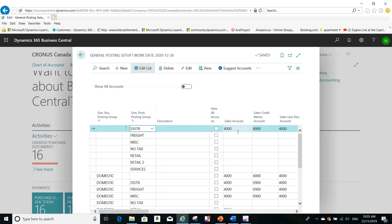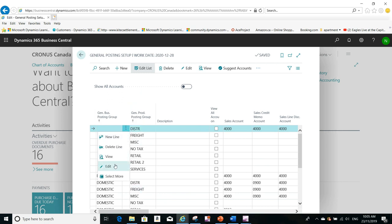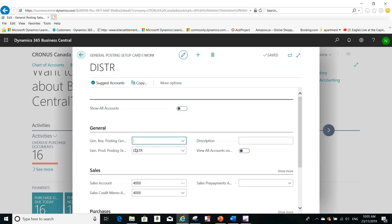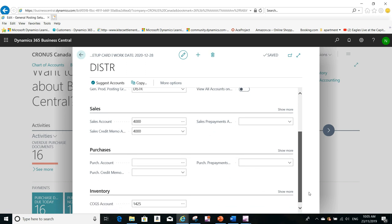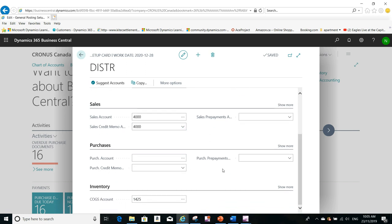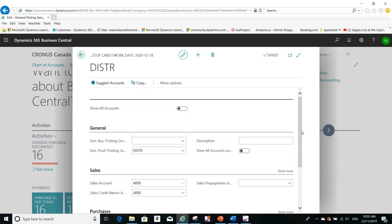The sales account, the sales credit memo account — there are lots of accounts. You can view all of them by clicking Edit here and editing that record. So if you are using a blank general business posting group with this distribution general product posting group, it will be using all these accounts: sales account, purchases account. You don't have to specify all the accounts if you don't need them for this combination, but if you do need them, you must specify all the accounts based on the combination you are using.